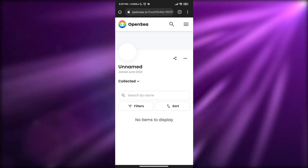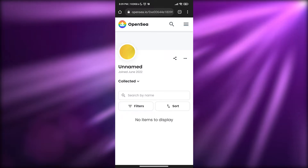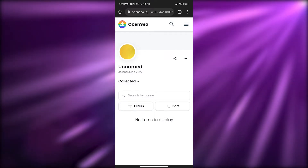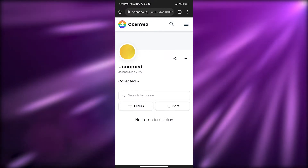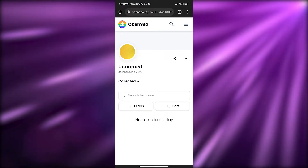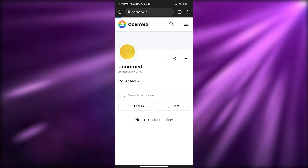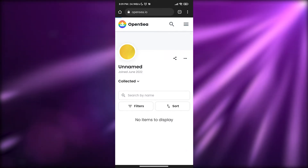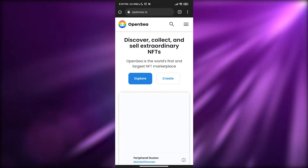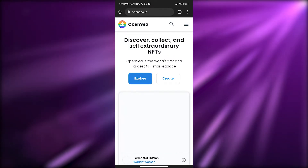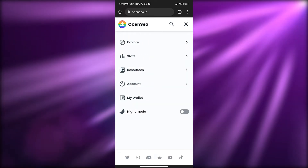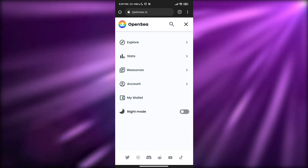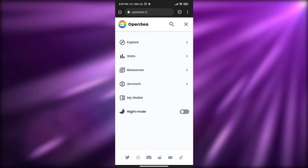Now it's done — we are now logged into OpenSea with our account. We're good to go. All that's left is to go ahead and buy or mint NFTs however we feel like it. We are now connected.